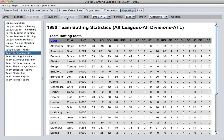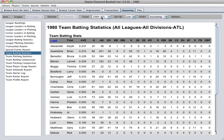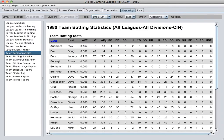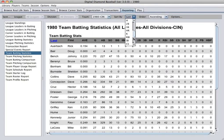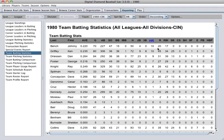Team batting and pitching reports are also available. Because it's a team-specific report, you can only change the team option — you can't filter by leagues and divisions. So you have to view these by team, and this is true for all of the team reports that are included in the game.